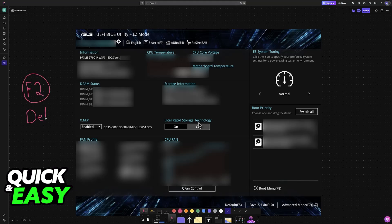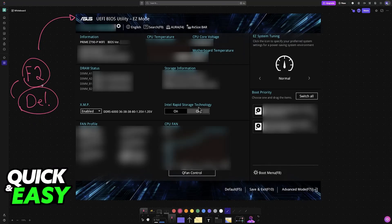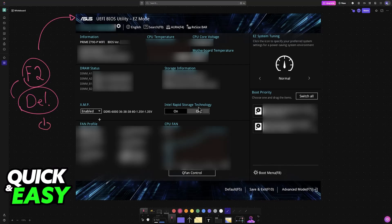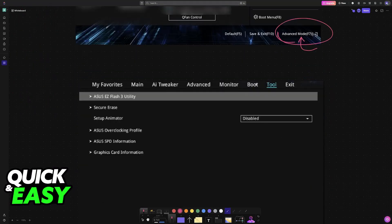One of these two keys, either F2 or Delete, will take you into the ASUS BIOS. Once you are inside the BIOS by spamming these buttons while your computer is powering on, you will be able to go over to Advanced Mode. Choose Advanced Mode as you can see here at the bottom.